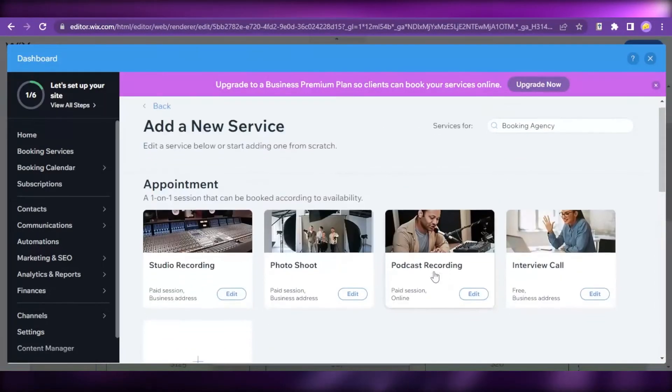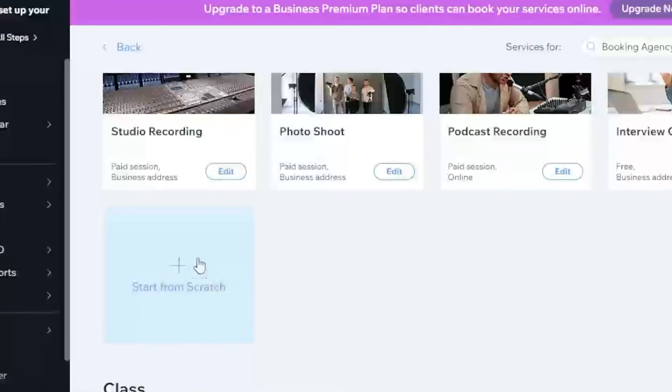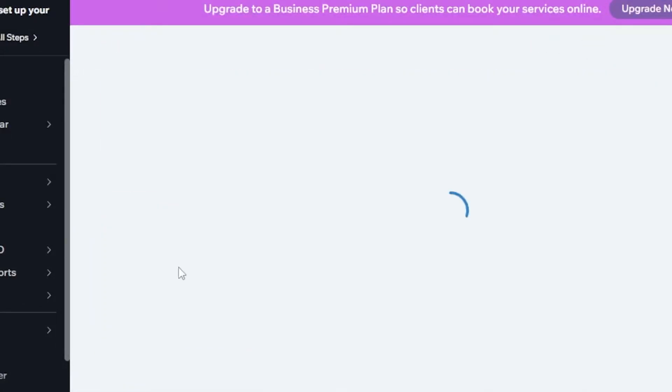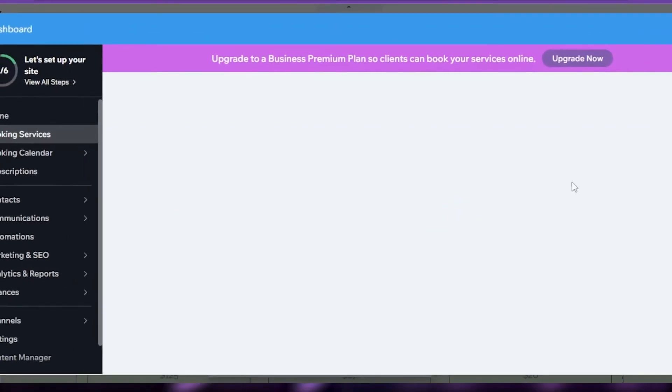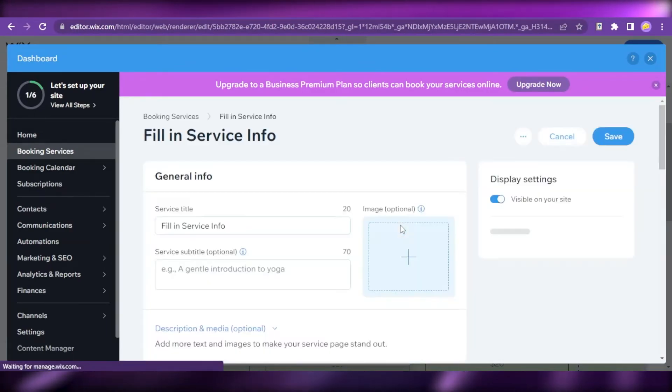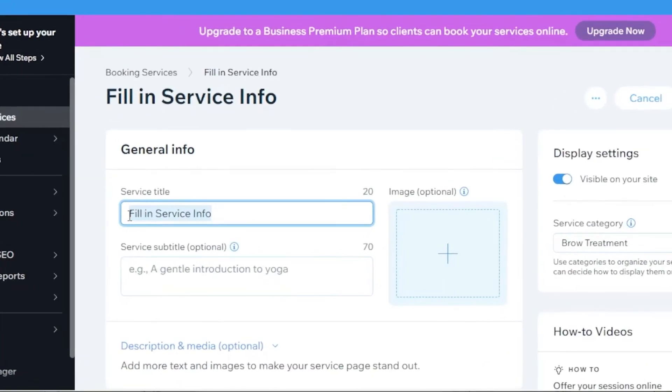If you don't find any, you can click on this option called start from scratch so you can edit all the details you want according to your preference and give all the details you want. For example, since I am creating a website for a nail salon.